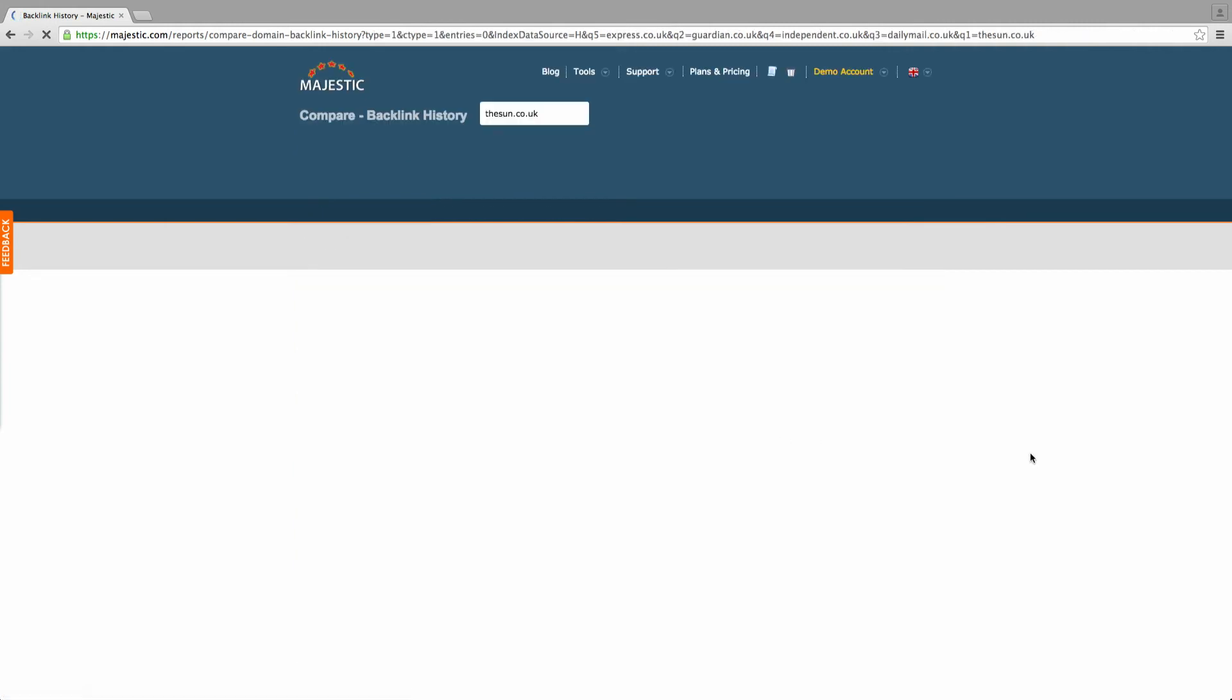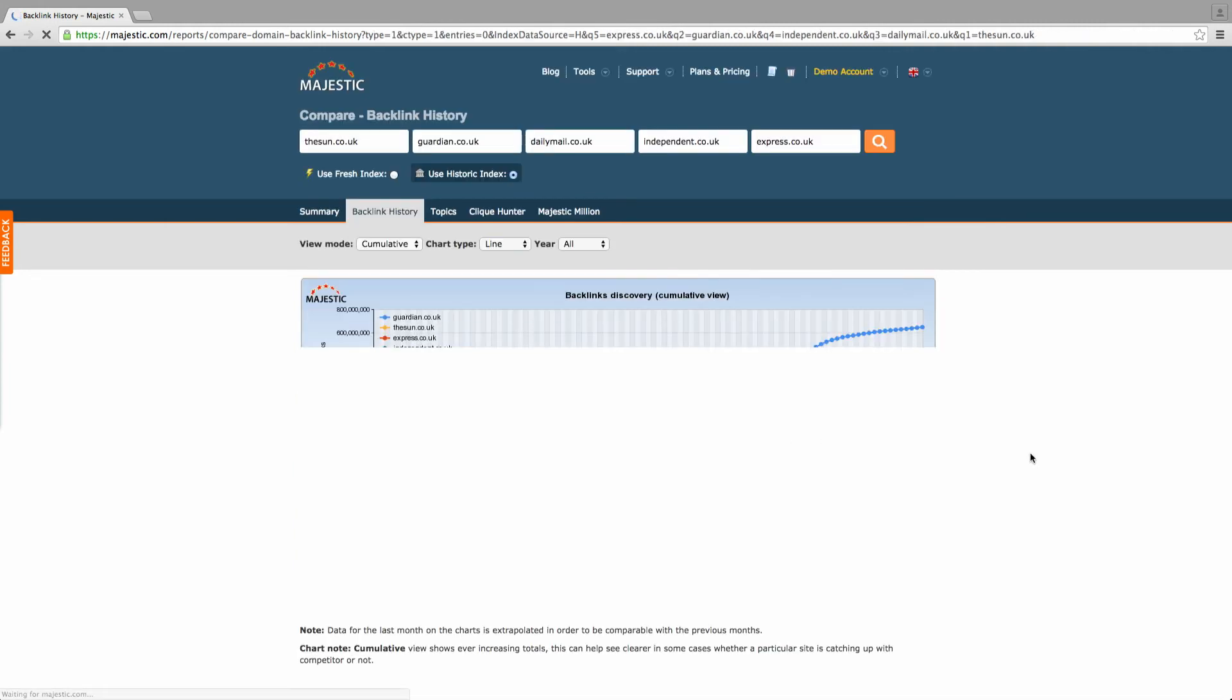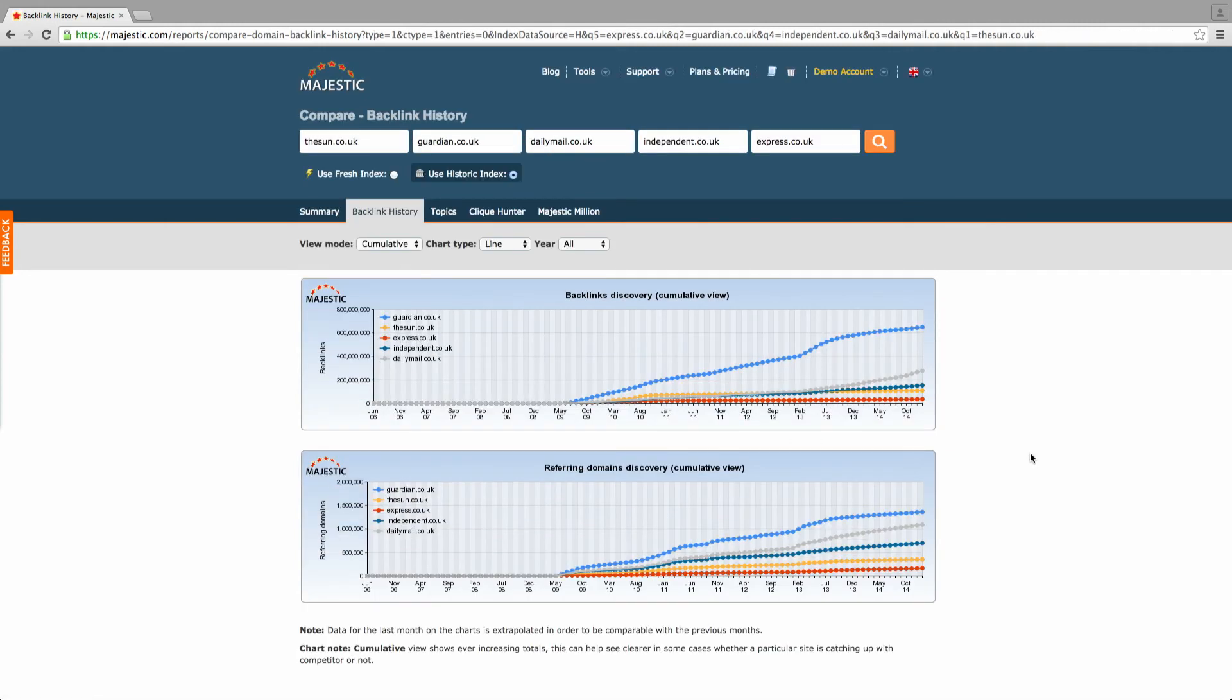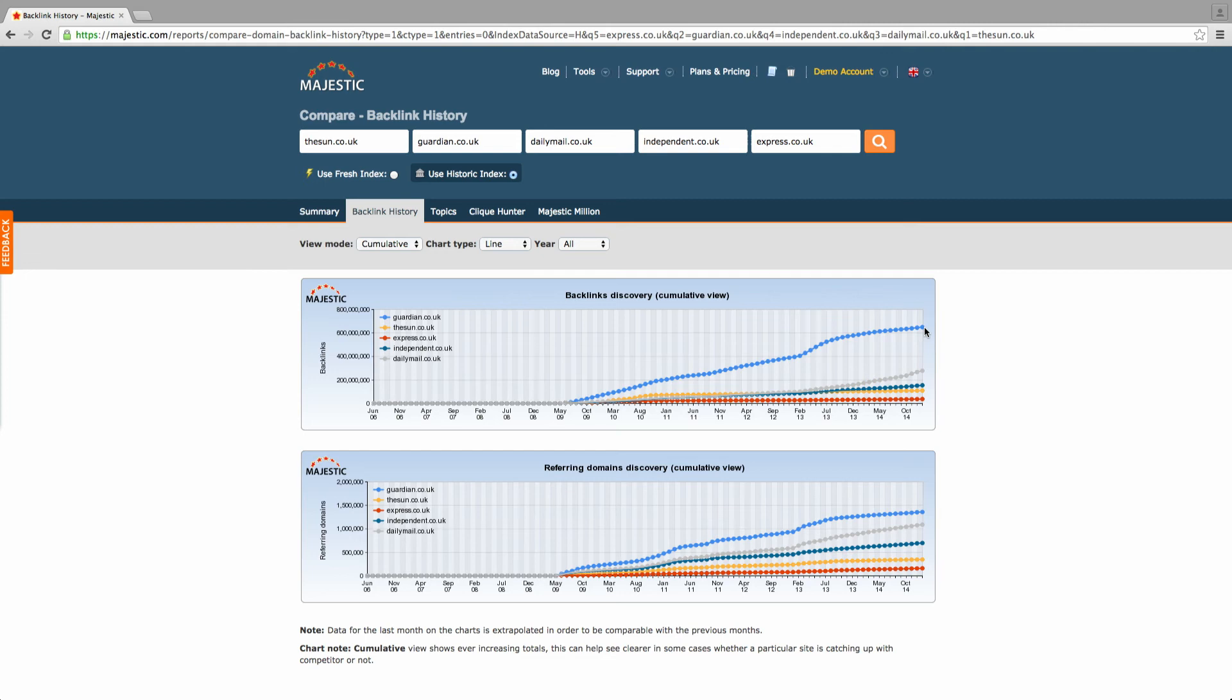Changing the data view to cumulative shows a running total of backlink and referring domains over time. Sharp increases in this data could indicate one-off events that have altered the dataset. Strong steady increases highlight frequent backlink creation, not subject to high fluctuations.